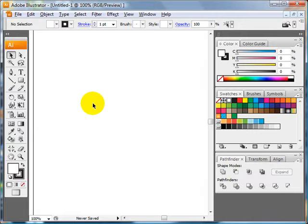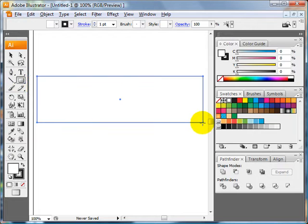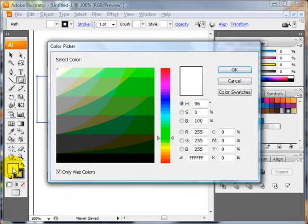So first we need to create our background color shape. Easiest way to do that is with the rectangle tool. Drag out a rectangle. Currently the fill color is white, the stroke is black. So double click on the fill color to change it.